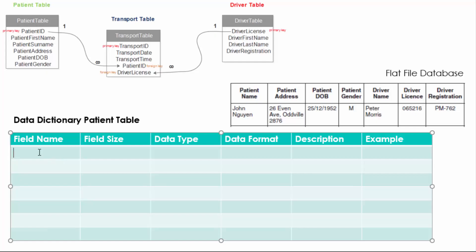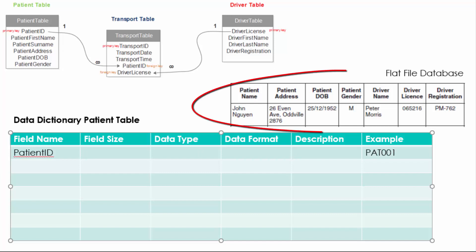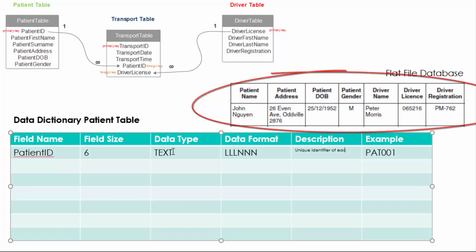Hi and welcome to the next tutorial. Today we're going to look at how to create a data dictionary. The first thing we need to look at is the example data from this flat file database.